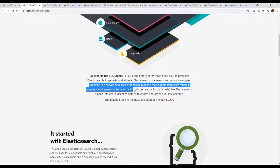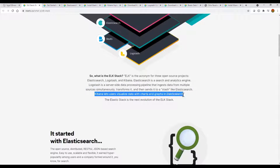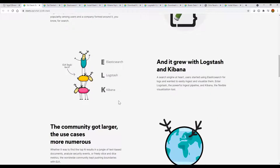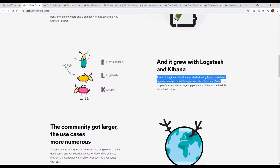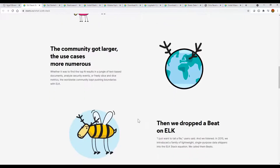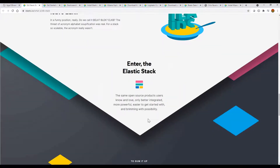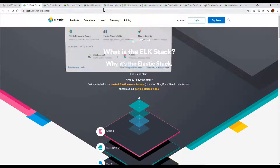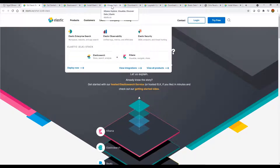ELK is an acronym: E for Elasticsearch the search engine, L for Logstash the server-side data processing unit, and K for Kibana which helps visualize your data in terms of charts, tables, and other formats. As you can see in the diagram, Kibana, Logstash, and Elasticsearch are stacked with each other.